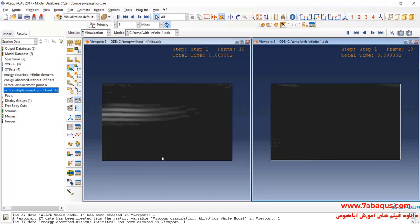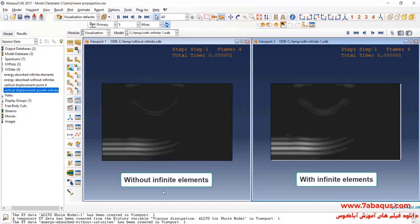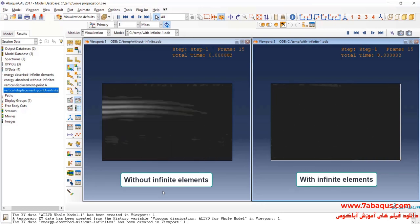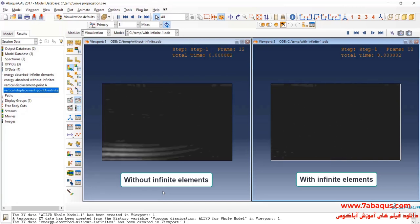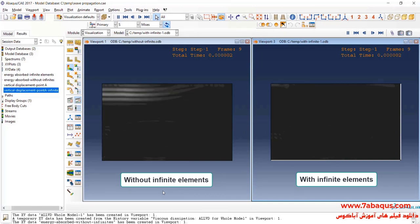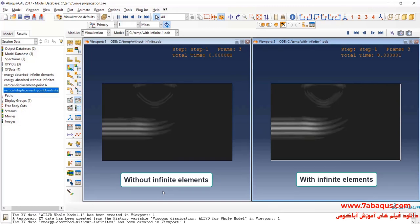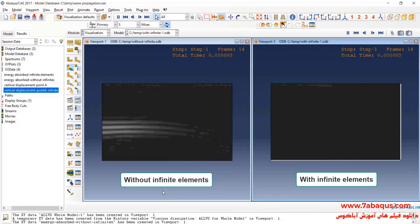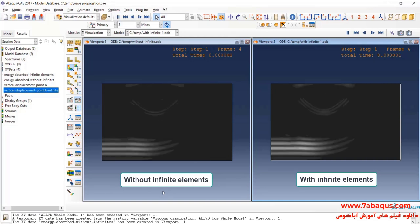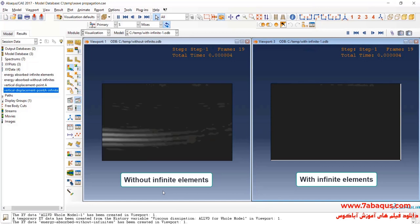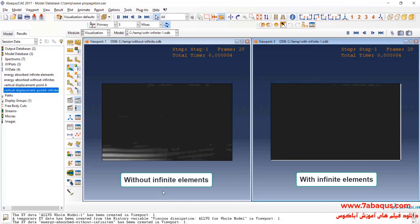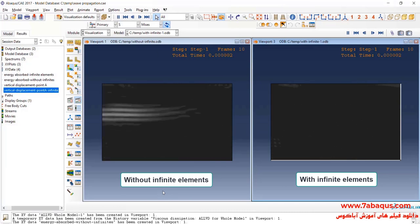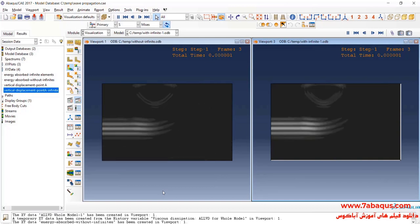Here, in the right picture, you can observe the model with infinite elements. And in the left one, the model can be observed without infinite elements. As you observe in the left picture, when the wave reaches the bottom of the model returns to the model again, moving upwards and downwards constantly. But in the right picture, where the model has been simulated using the infinite elements, the wave gets out of the model when reaching the bottom and never returns again. And here, you can observe the main difference between these two models.